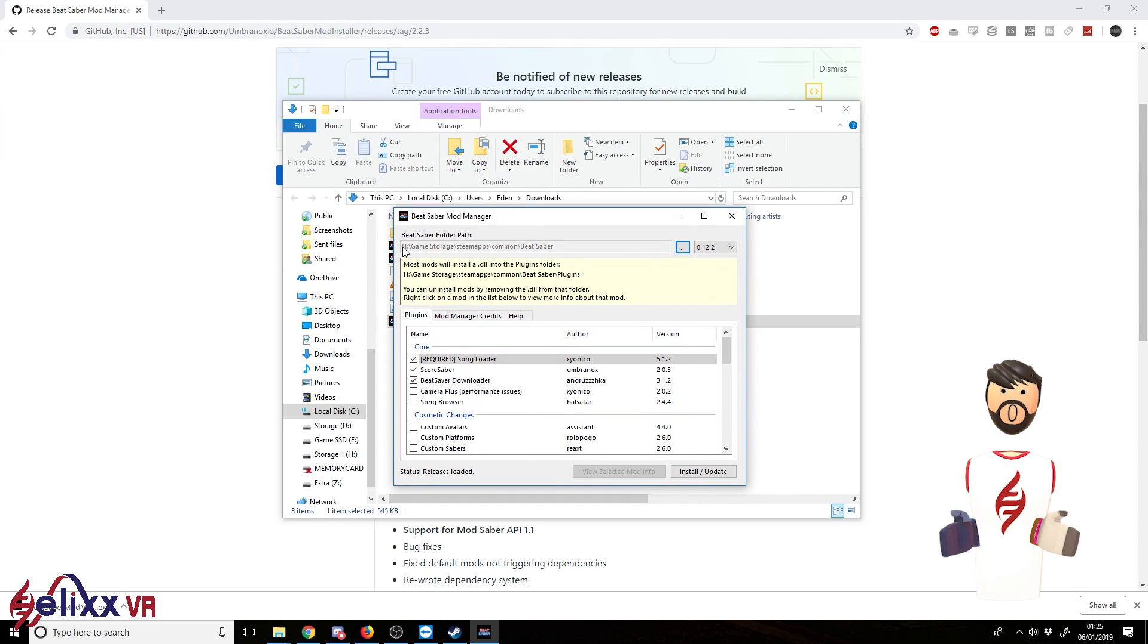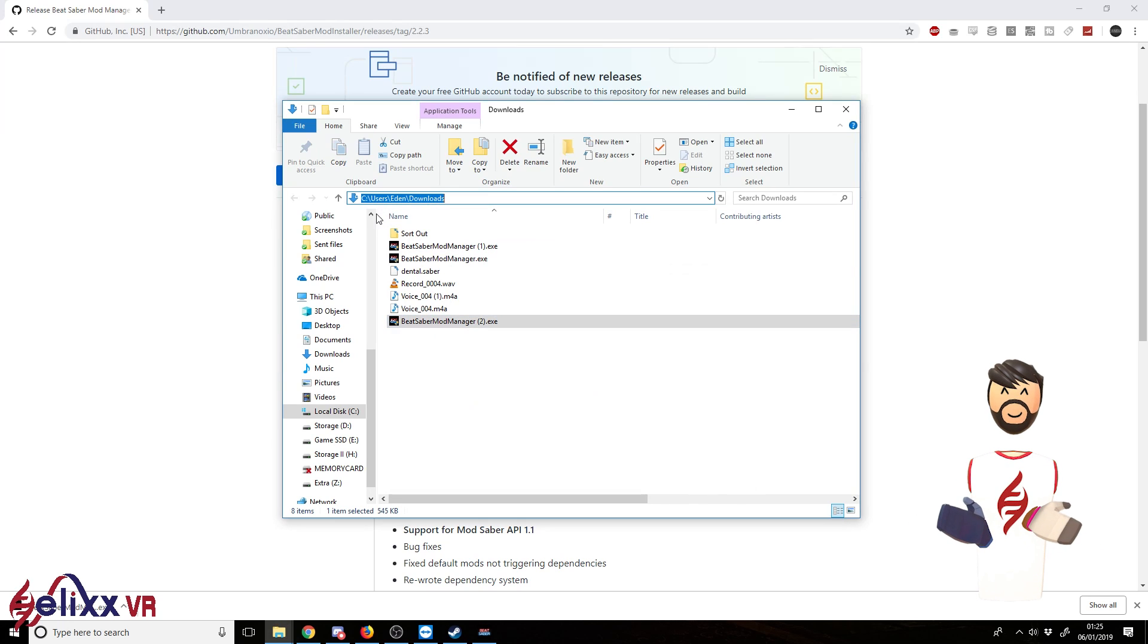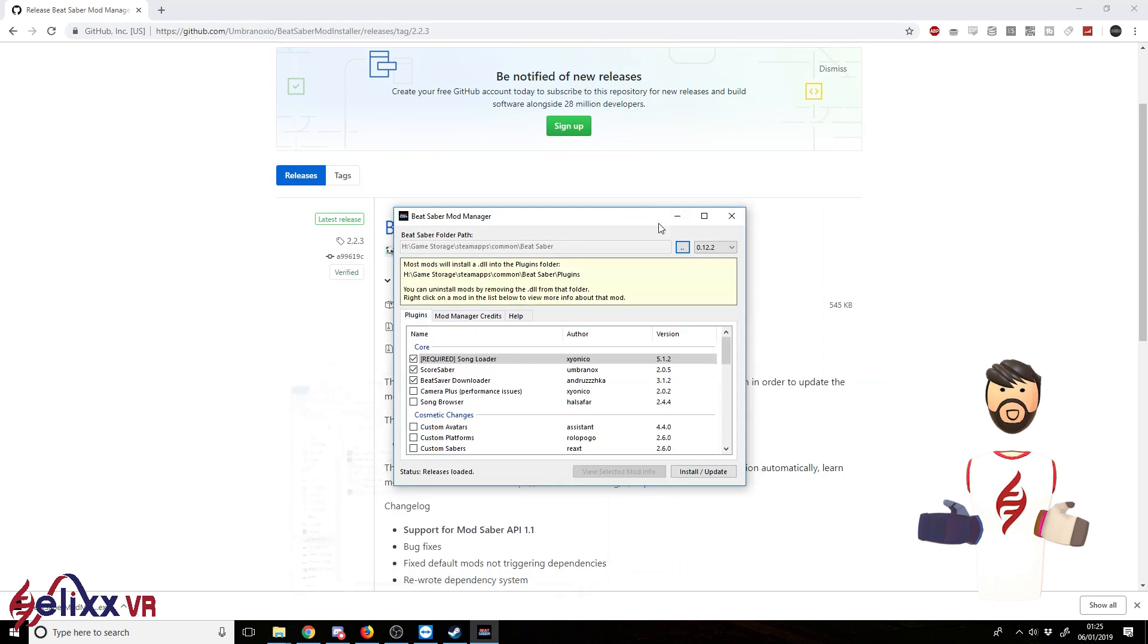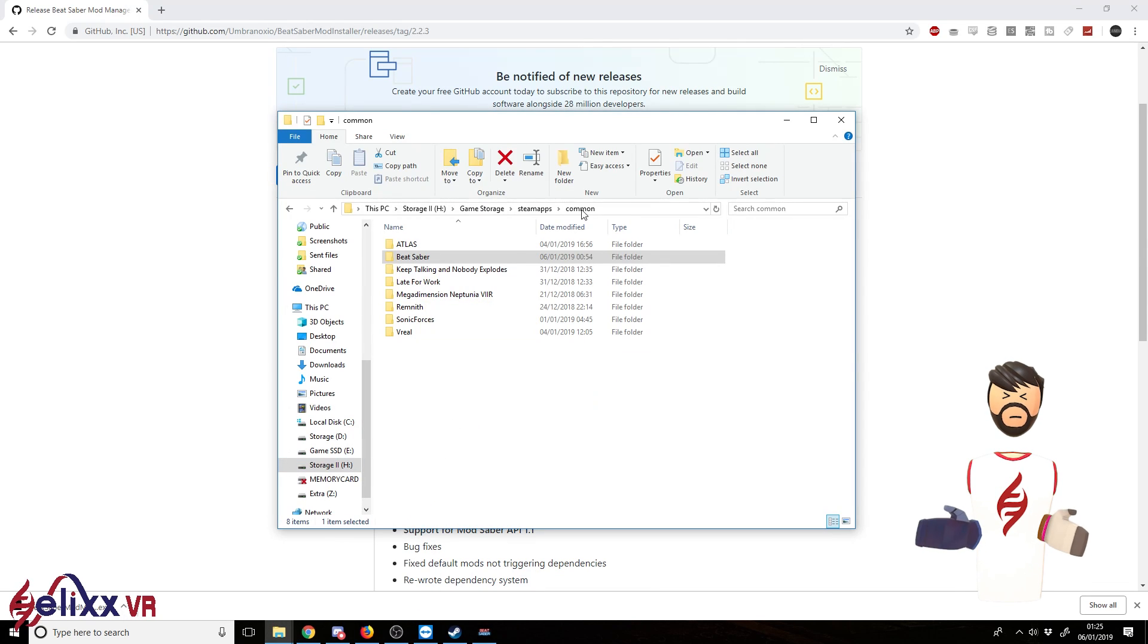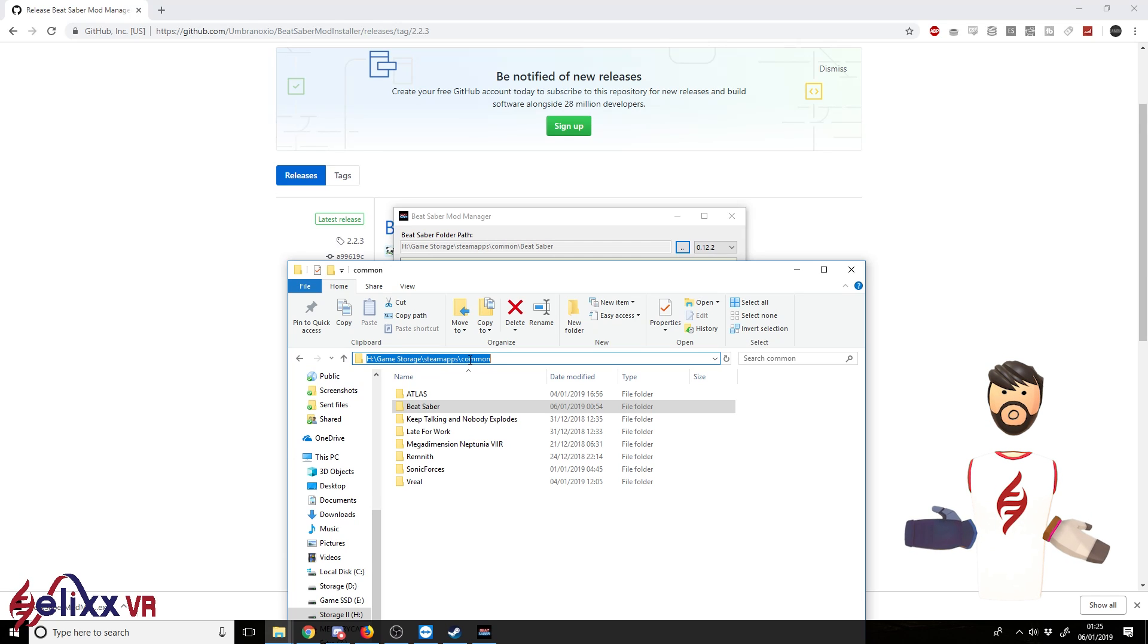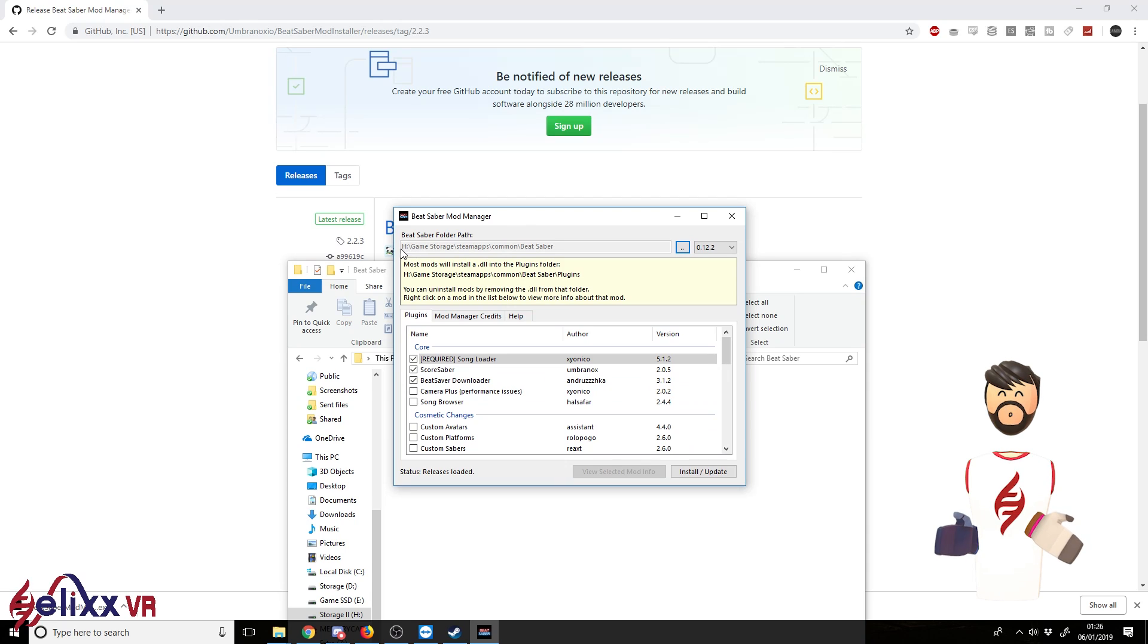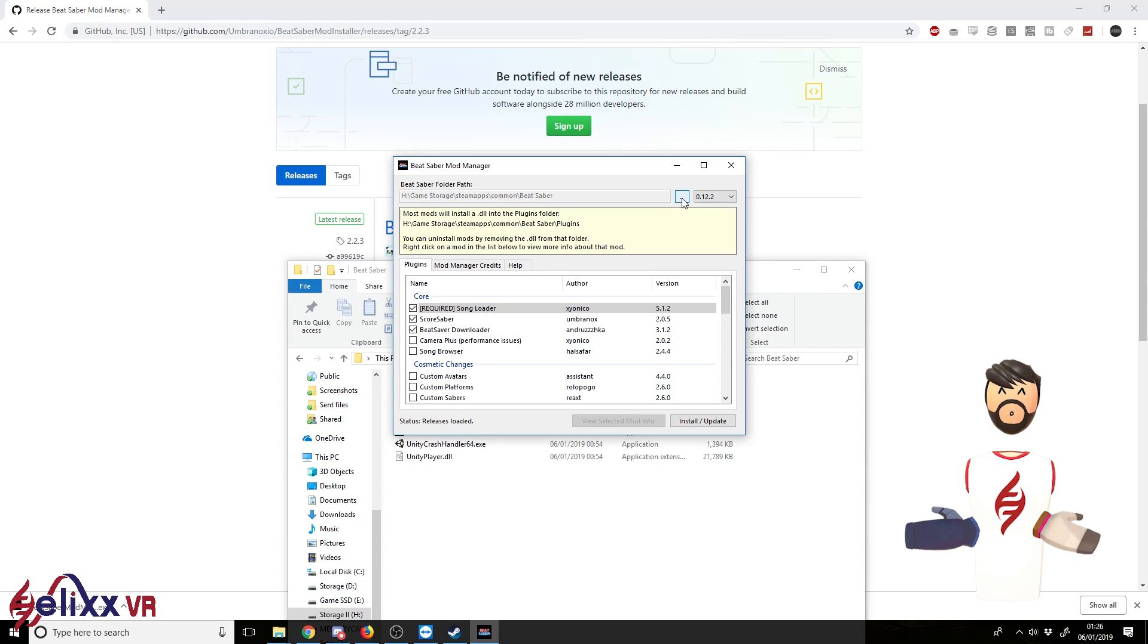So here you've got the Beat Saber folder path. Luckily it's automatically picked it up at the moment. We've got here H Game Storage SteamApps Common, which is where I've installed it, not where you would have installed it, and Beat Saber as well. So if you don't automatically pick it up, click the two dots here and just manually navigate to wherever it is.